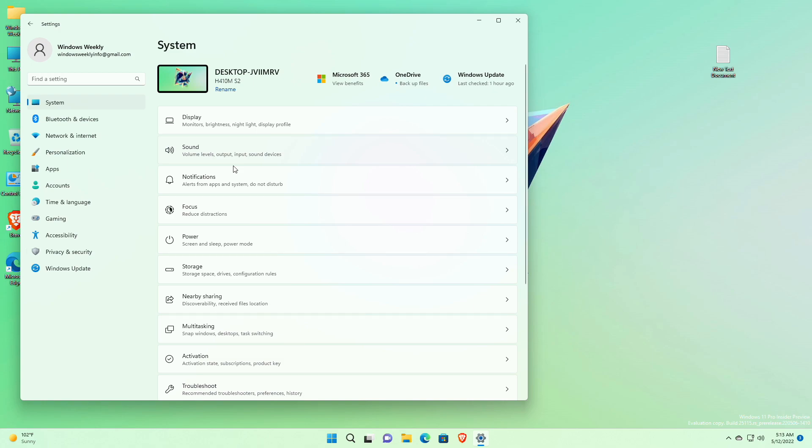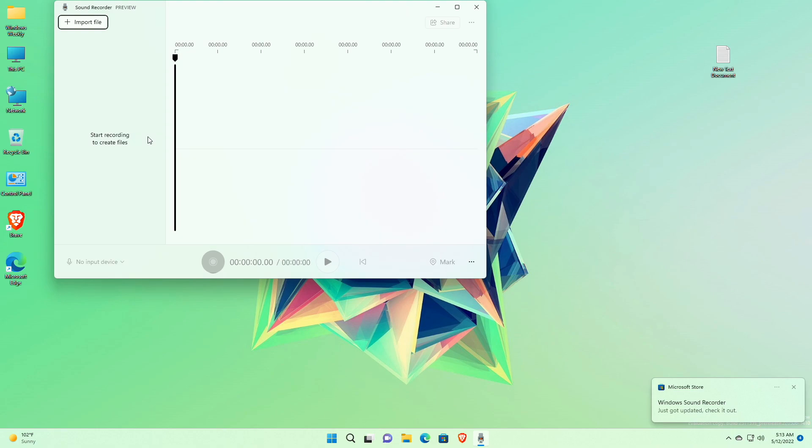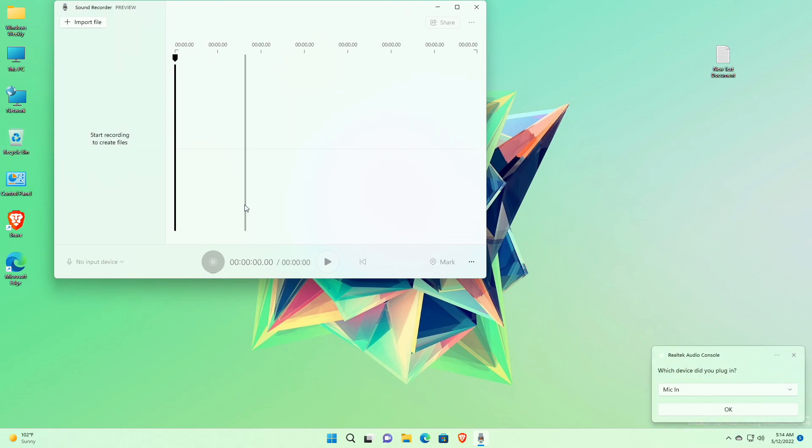And also improved how Narrator reads out remaining space available in System Storage. Also, with this build you'll get a new Voice Recorder app which matches with the Windows 11 theme and has red accents.